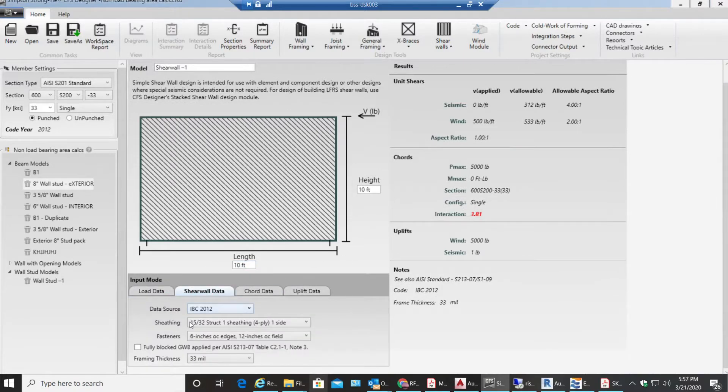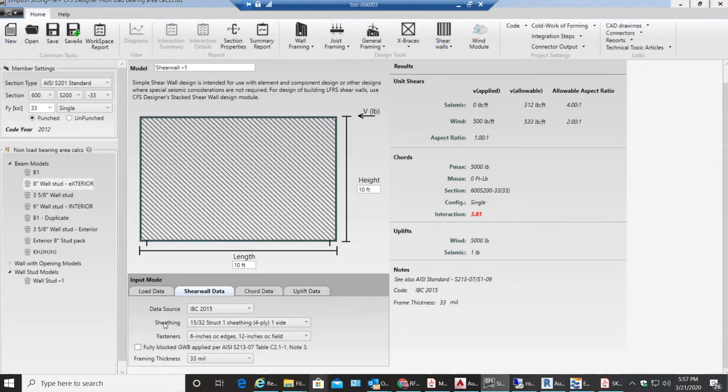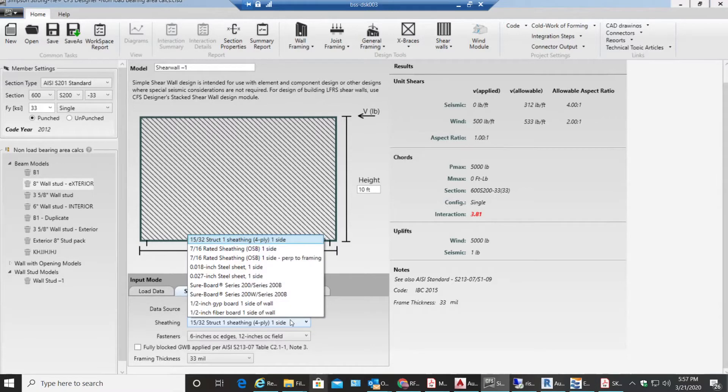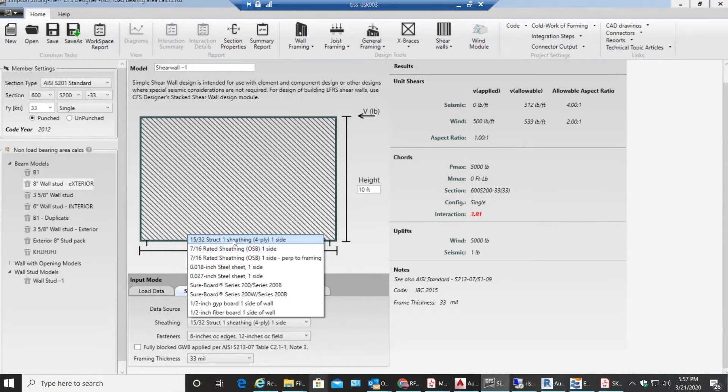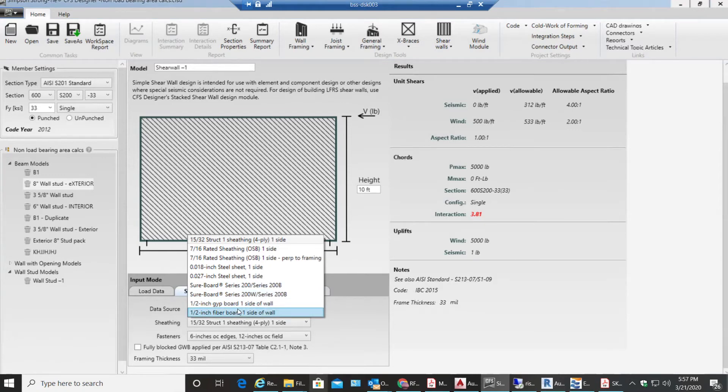You can see data source - I have my code IBC 2015, then the next one will be sheathing. This is nothing but the shear wall sheathing that you'll be providing. You have multiple different types of sheathing over here: one is 15 by 32 inch structural one sheathing 4-ply one side, similarly 7 over 16 inches rated sheathing, then you have steel sheets, then you have shear board and also zip board and fiber board.